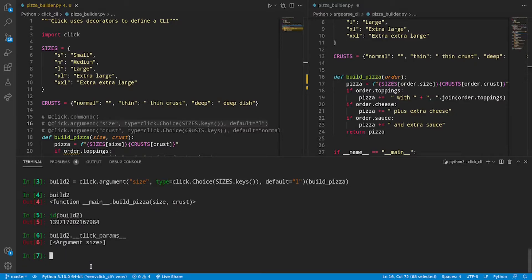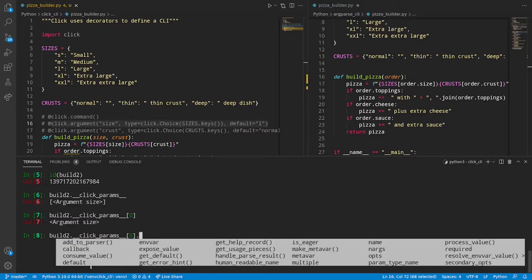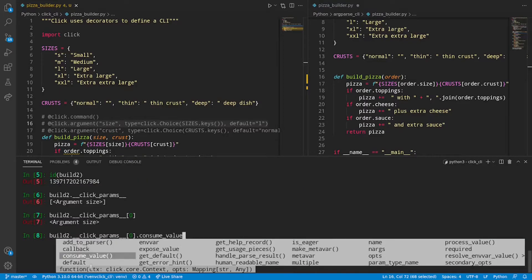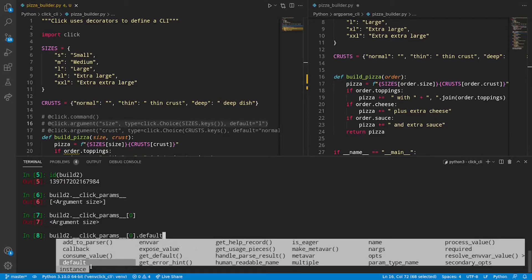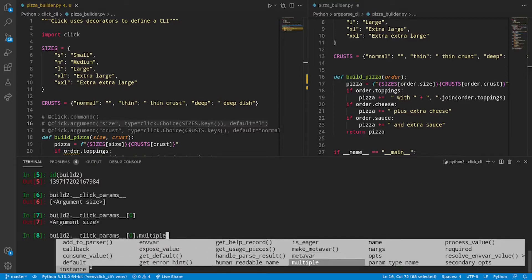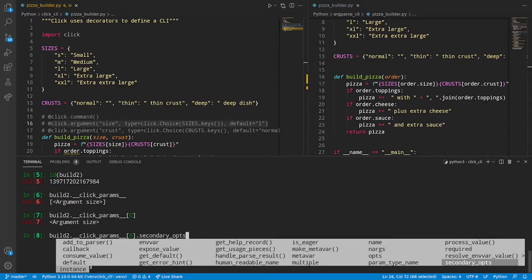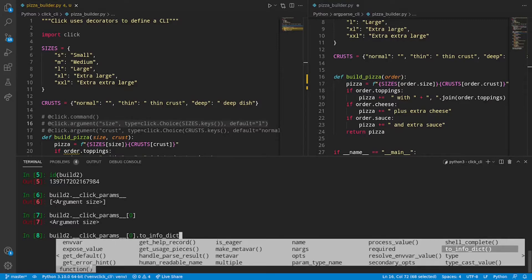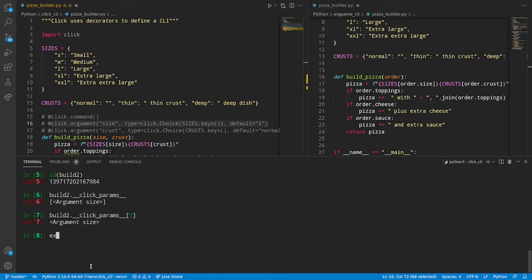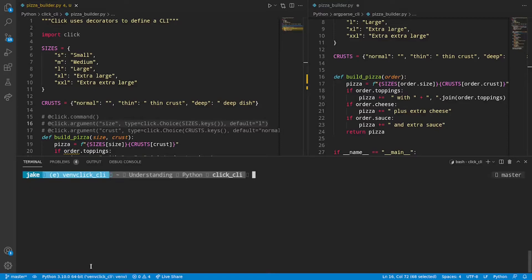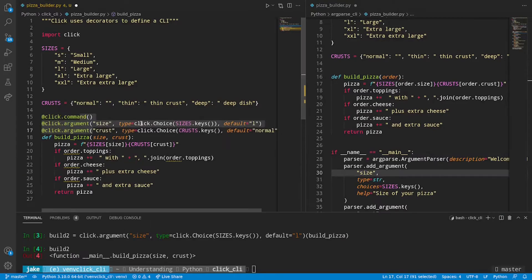We can see that modification if we look under the new dunder attribute, click params. We see the first position being argument size. And just taking a quick look at all the methods available for argument size. Because we can take a peek at just how much functionality click makes available through the library. So through a pretty simple interface of decorators, we can build a really complex CLI. Okay. Back to what we were doing before. I'll go ahead and restore those.